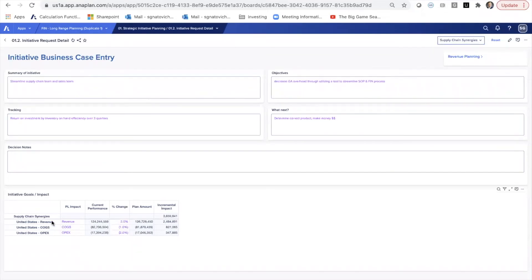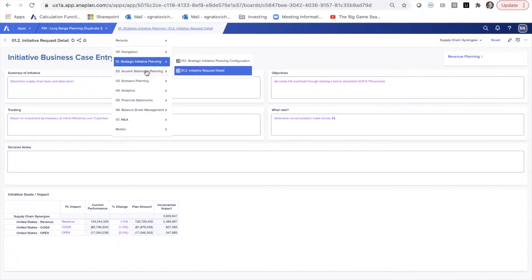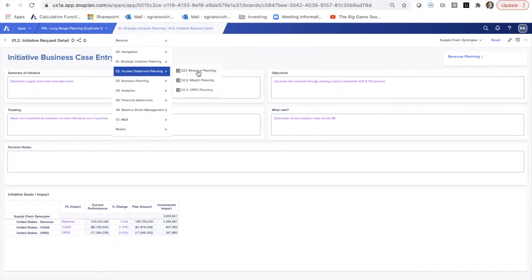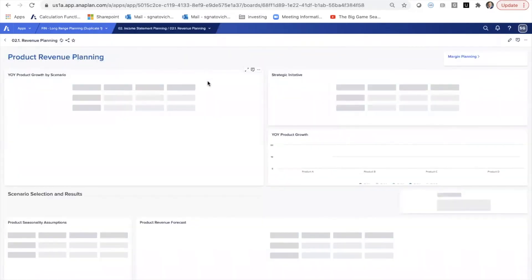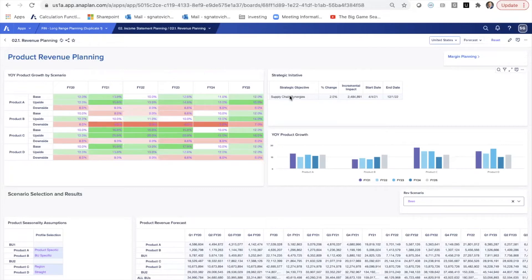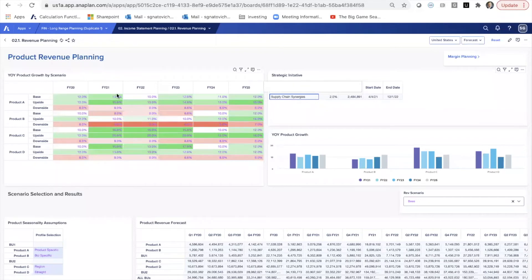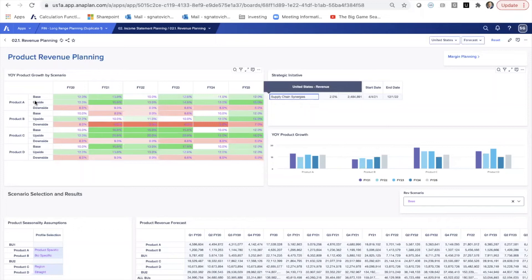So once some of these assumptions are created and the actual P&L impact of the specific initiatives and then the goals for the initiatives, then these start to flow through once activated throughout the rest of the model. Let's start on income statement and revenue planning. Since we identified that there would be a revenue impact to supply chain improvements, those start to show up here. And now we can start to do more in-depth planning around what this supply chain synergies actually means. By each individual product, we can start to apply assumptions on how these are going to impact out years.